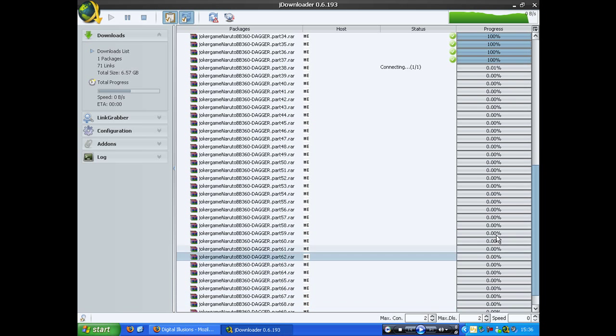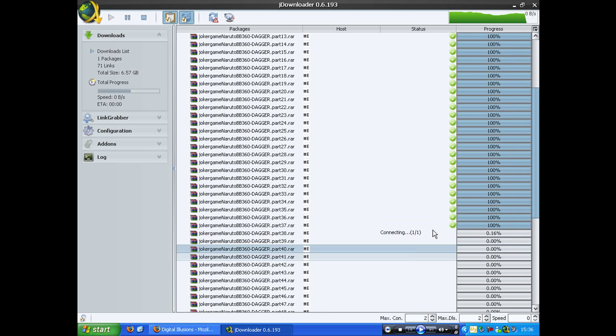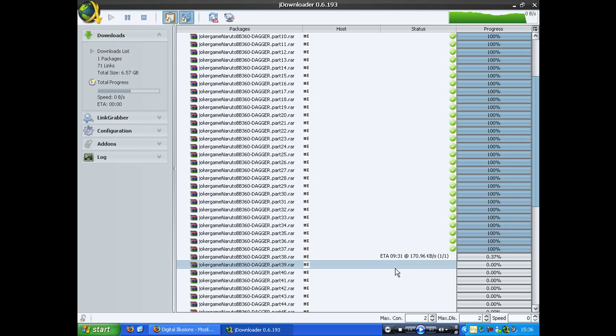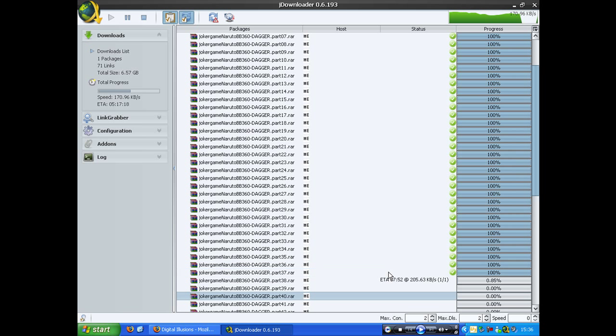What I'm going to show you is a program, and this is called JDownloader.